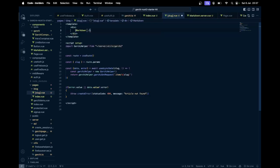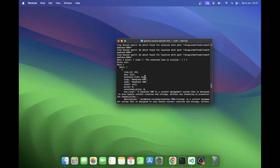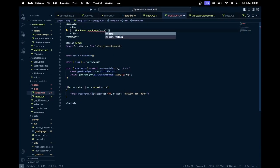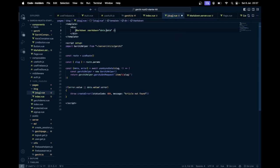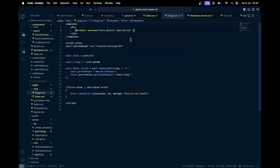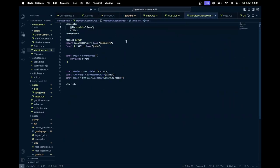I'm going to use the markdown component and pass markdown as the prop. The markdown will be from data dot data — it's an array so I'll use element zero with a question mark for safety — and that will be the description field.